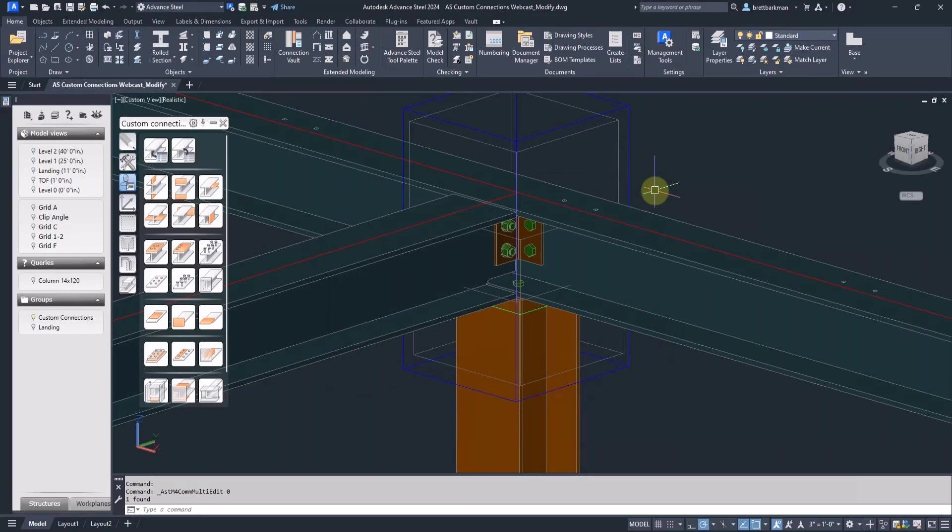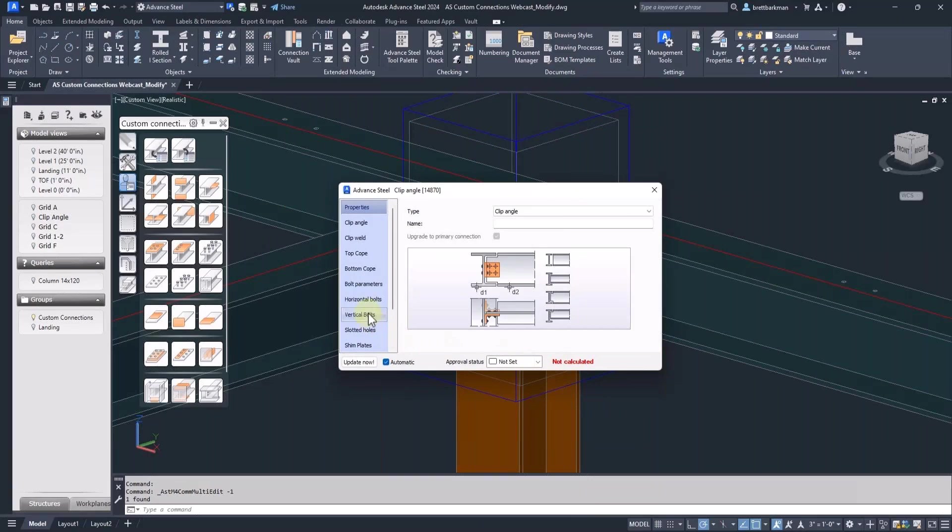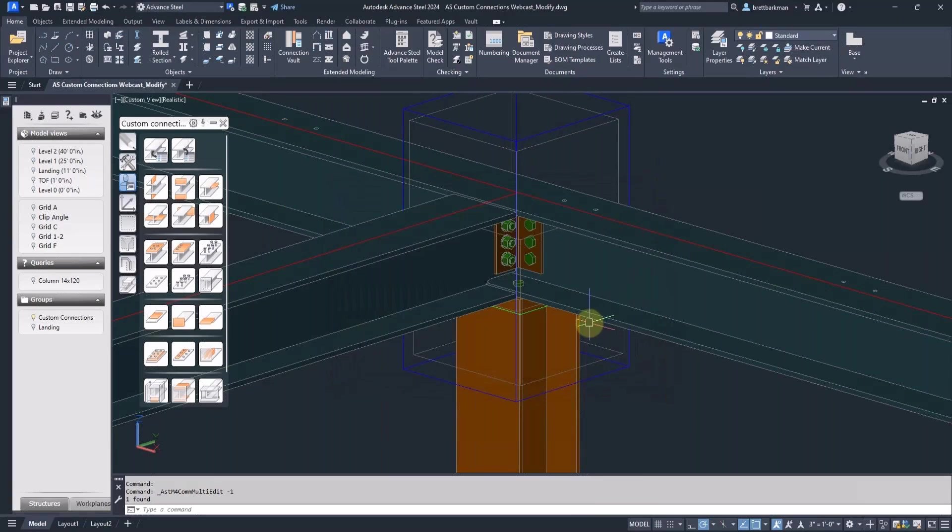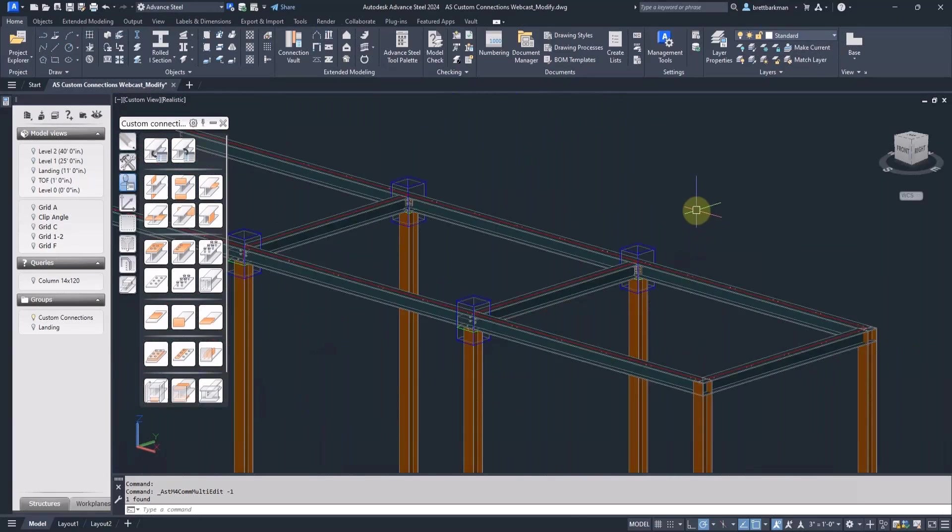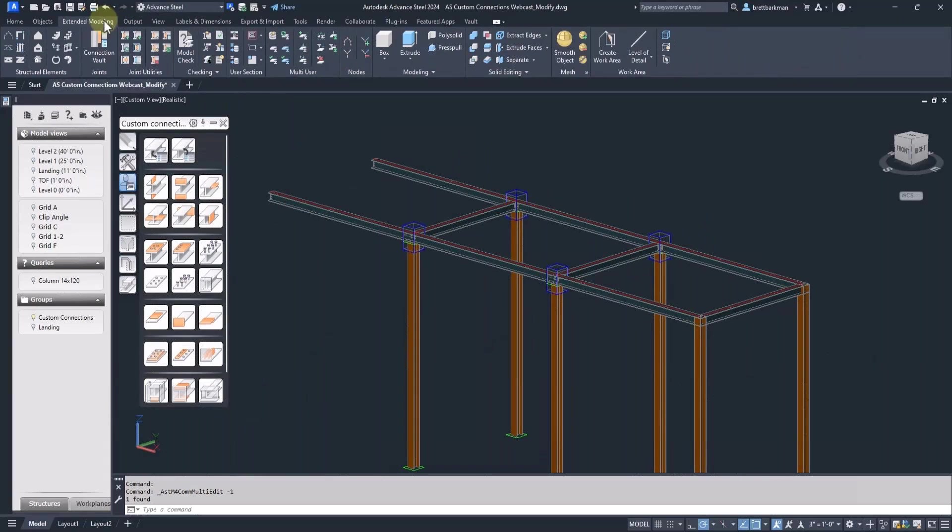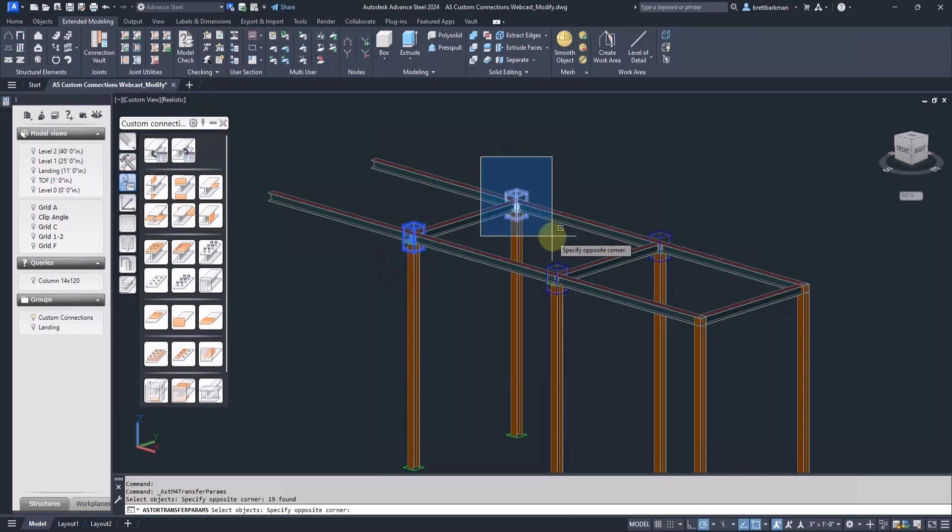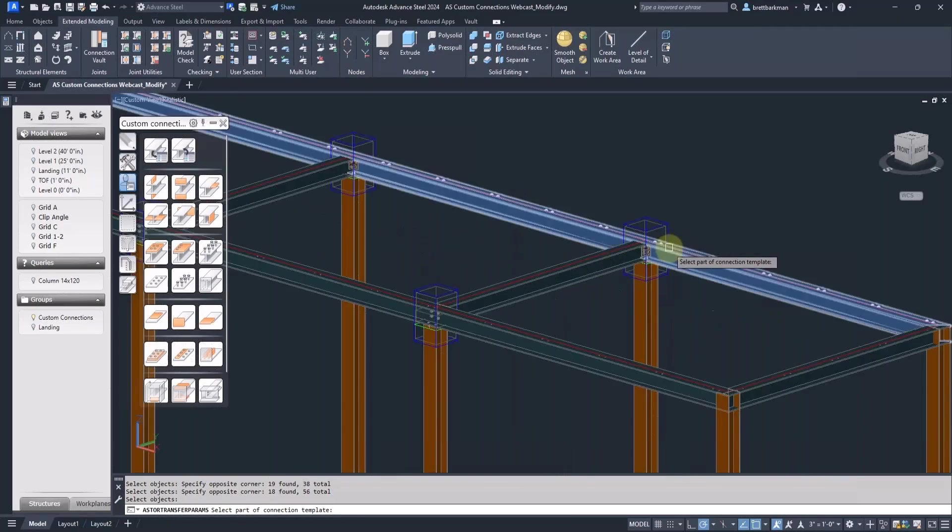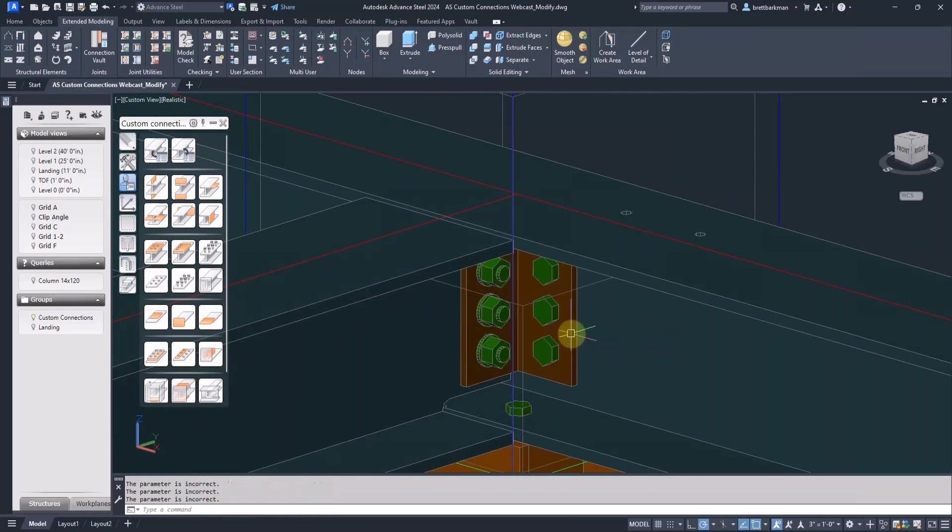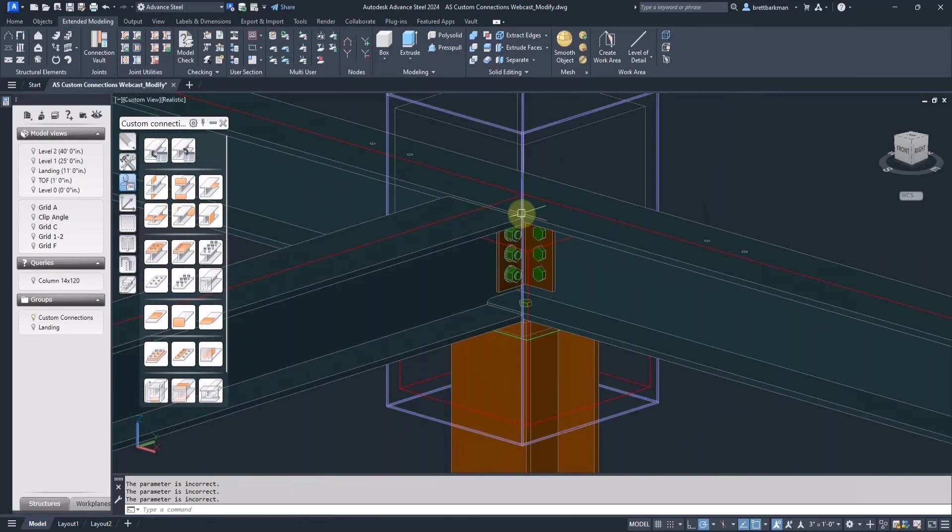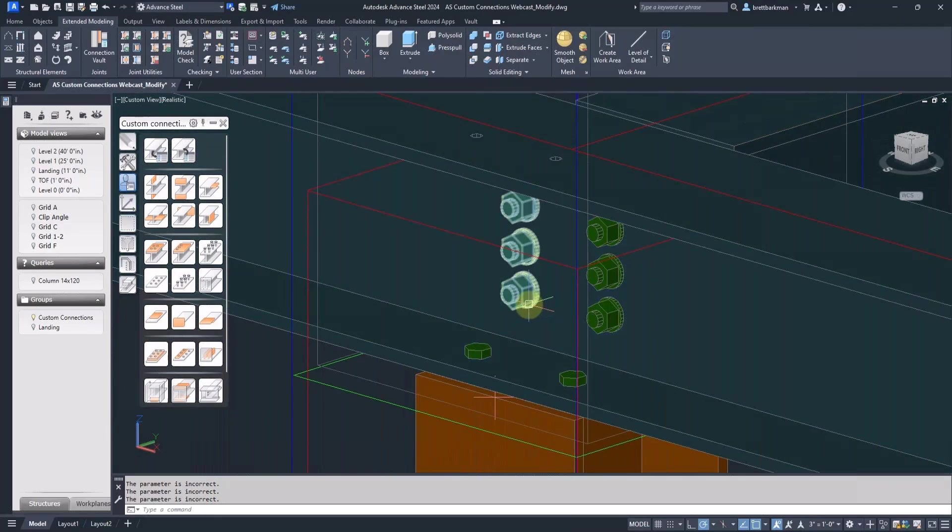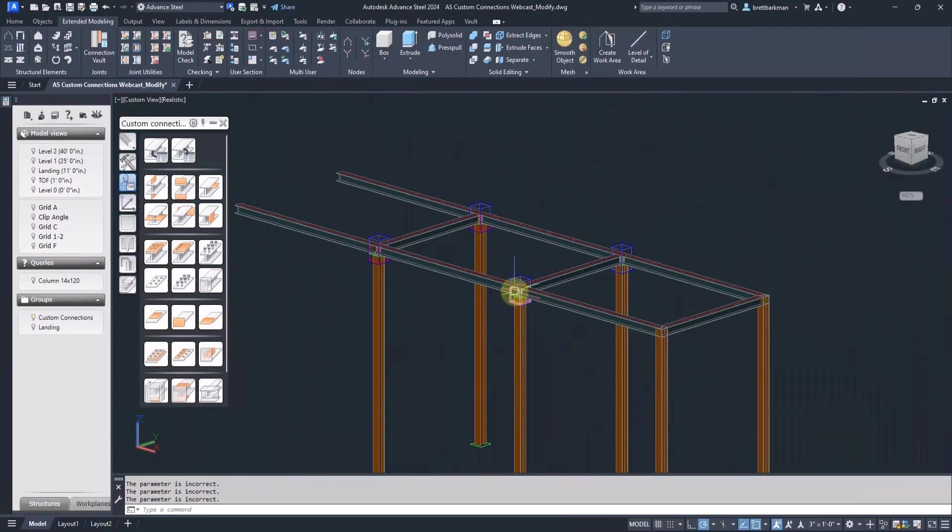Now I'll go back into the joint properties and change the number of bolts. Next, I'll go to the Extended Modeling tab and choose Transfer Properties. Select the other three connections. I'm selecting the entire thing just to make it easier. And press Enter when I'm done. Then I'll select part of the connection template where I made the change. I'll just select the angle. And there's the update. That change will get propagated to the other connections.